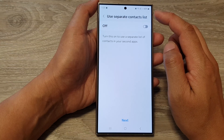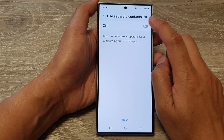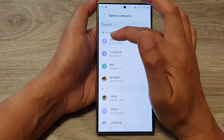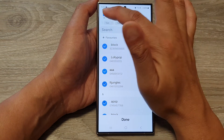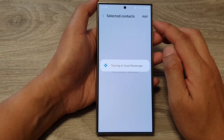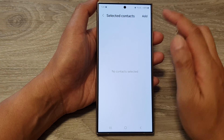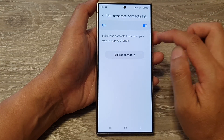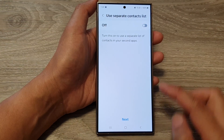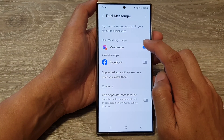Here it will ask if you want to use a separate contact list for the second copy. You can tap on the toggle button to switch it on, and then you can select separate contacts or you can turn it off. Tap on OK and it will turn off the separate contact list.